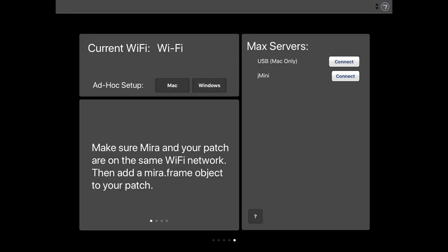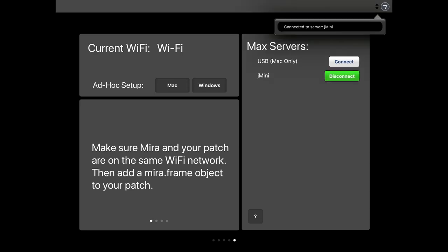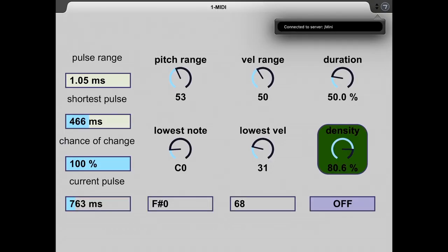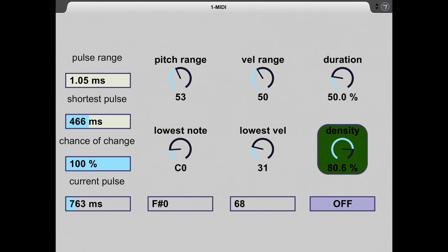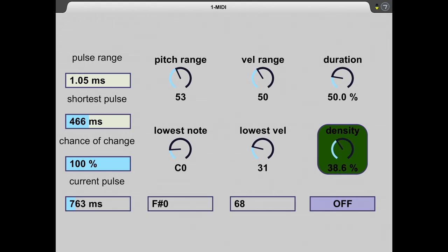So Mira presents us with an option of connecting by USB or to a server that it is detected on the same Wi-Fi network. So it's already seeing our patch. I'm just going to click connect. And we see right away, here are our controls from the Ableton device on screen.